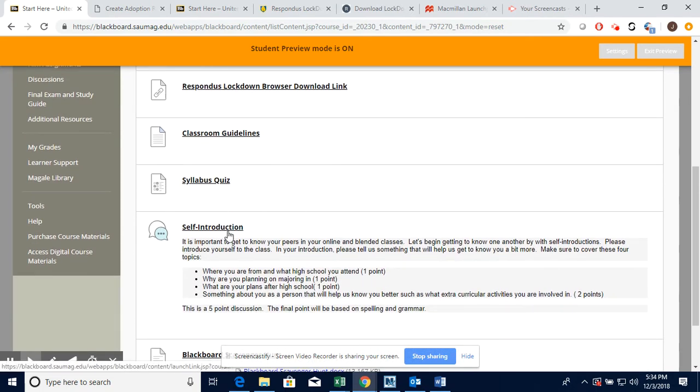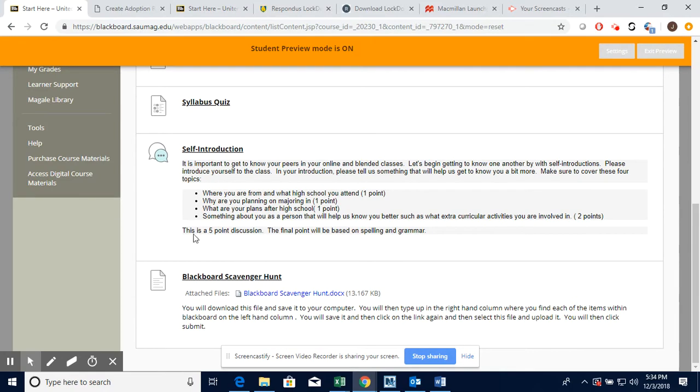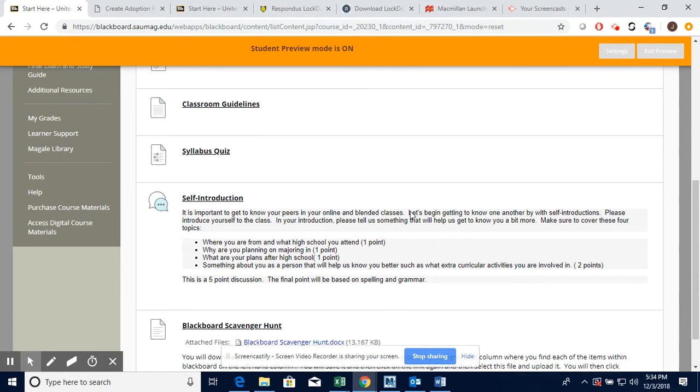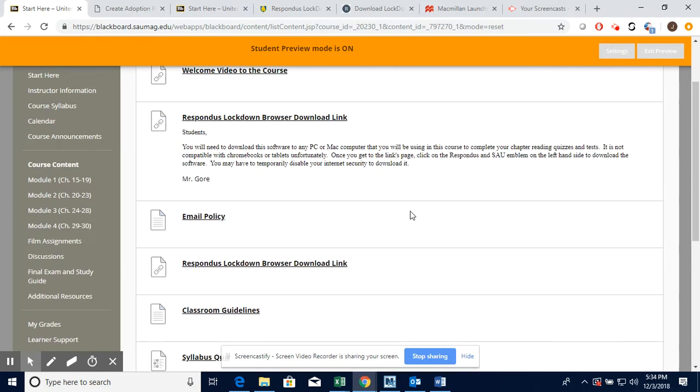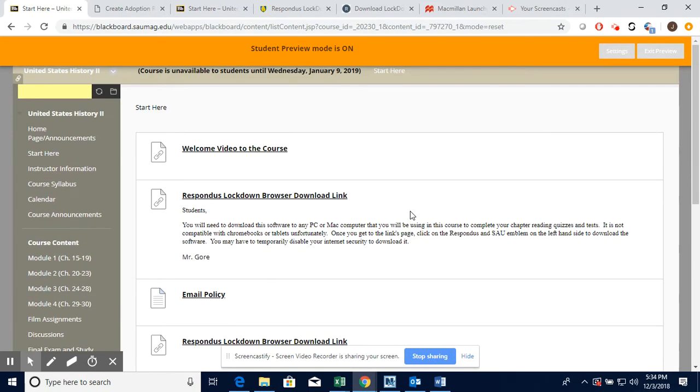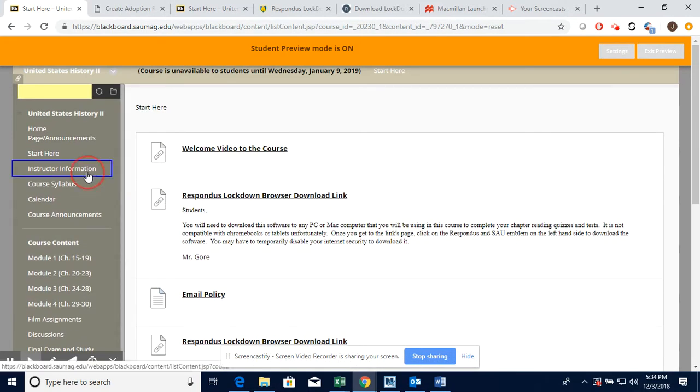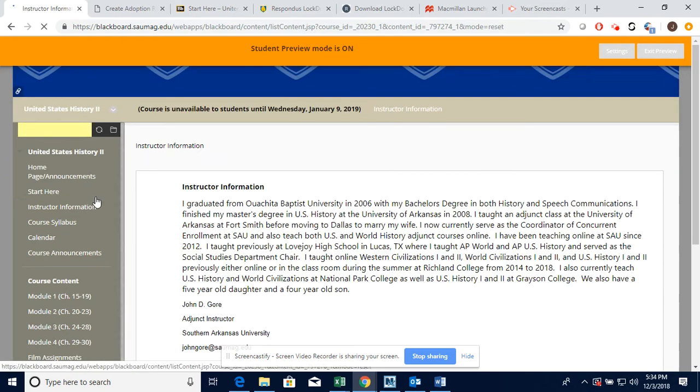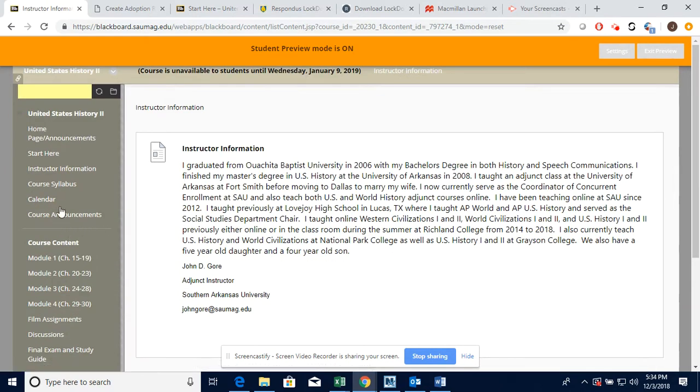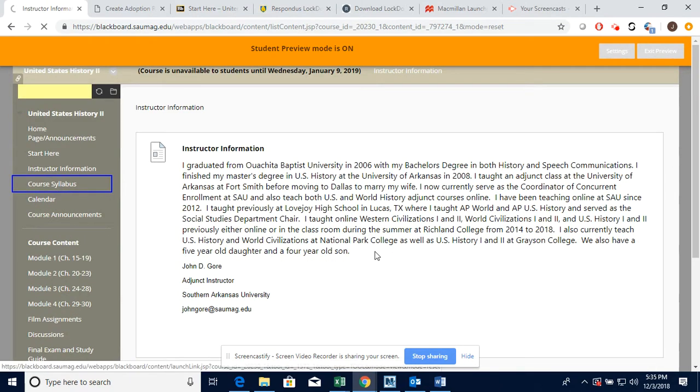Here is where you're going to access the syllabus quiz, the self introduction, and the Blackboard scavenger hunt. All three of these are required at the beginning of the course.